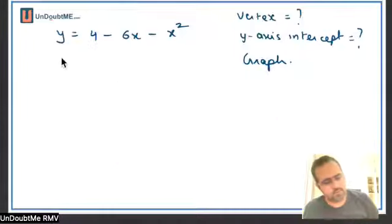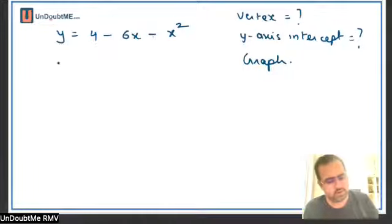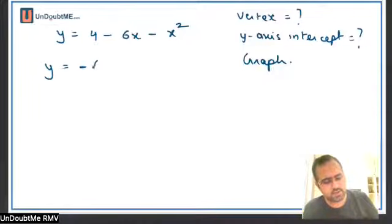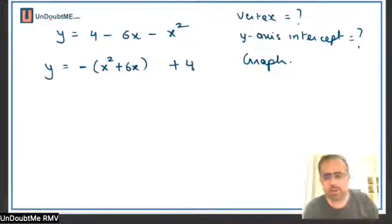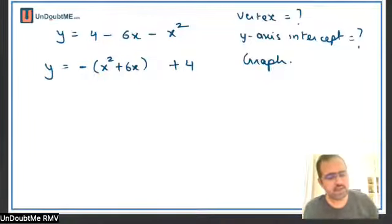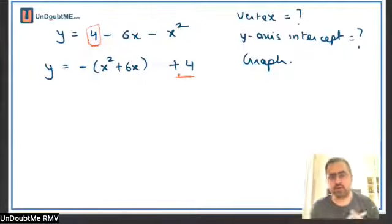So first thing: we always take the negative sign common. I will write it down like this — minus of x squared plus 6x. The plus 4 is actually of no use when we are talking about completing the square, so it is written as it is. The sign of 4 is plus, so it is written as plus 4.